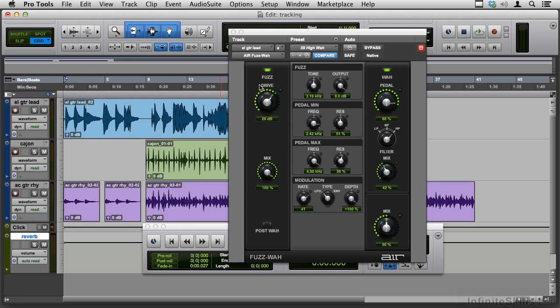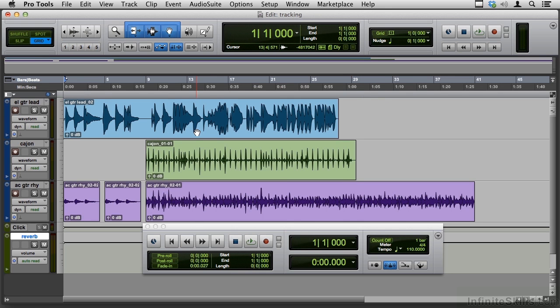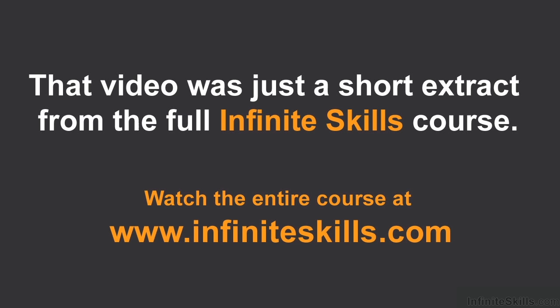So, lots of options there for guitar parts that you've already tracked. Track it with one sound to inspire your performance. And then if you decide that's not quite the right sound when you're mixing, easy to change. Alright, let's get it right. Thank you.